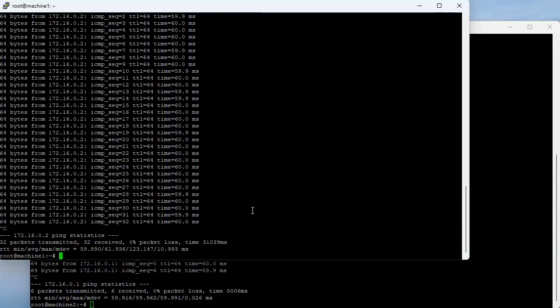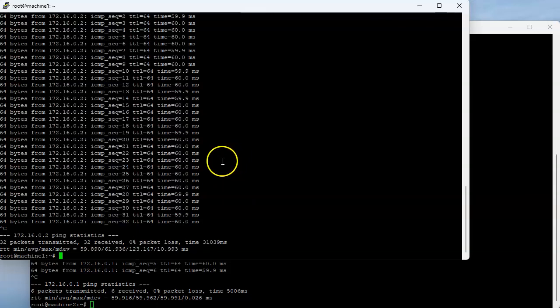This GRE tunnel is a Layer 2 tunnel, so if I were to add an additional interface I could do that as well. If I had another machine I could tunnel it and put it in the same subnet. That's how you create a Layer 2 GRE tunnel using Open vSwitch on Linux.